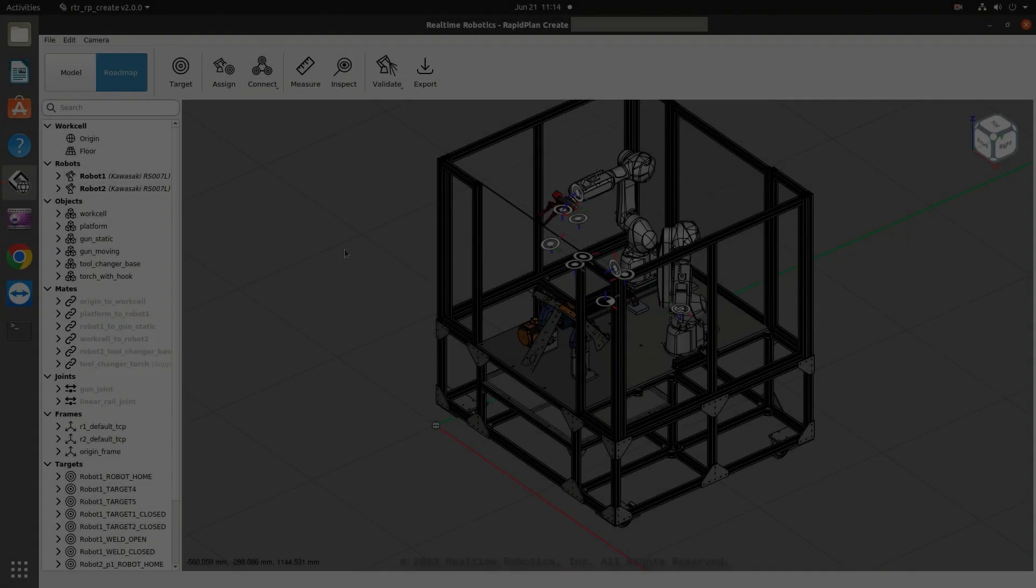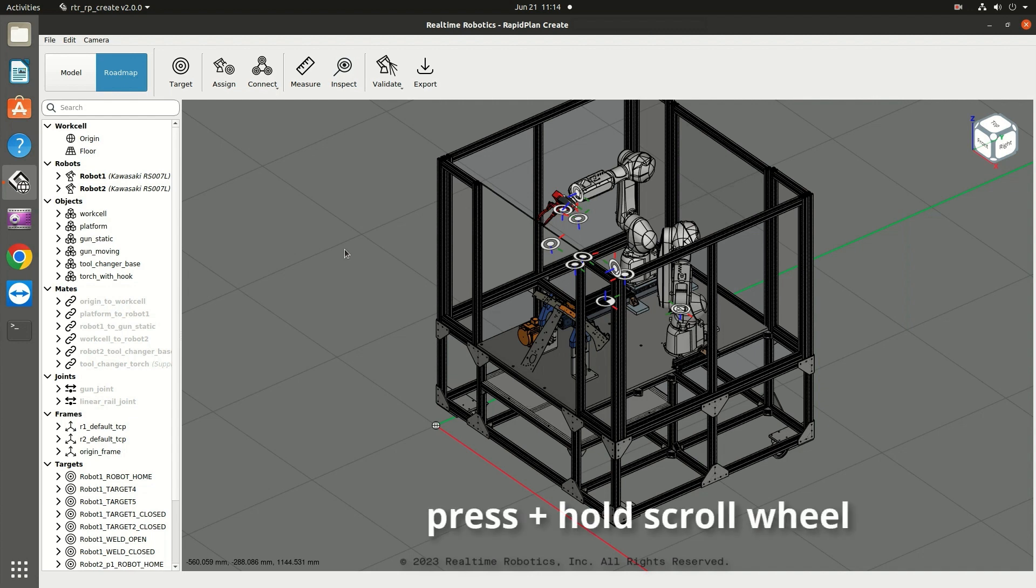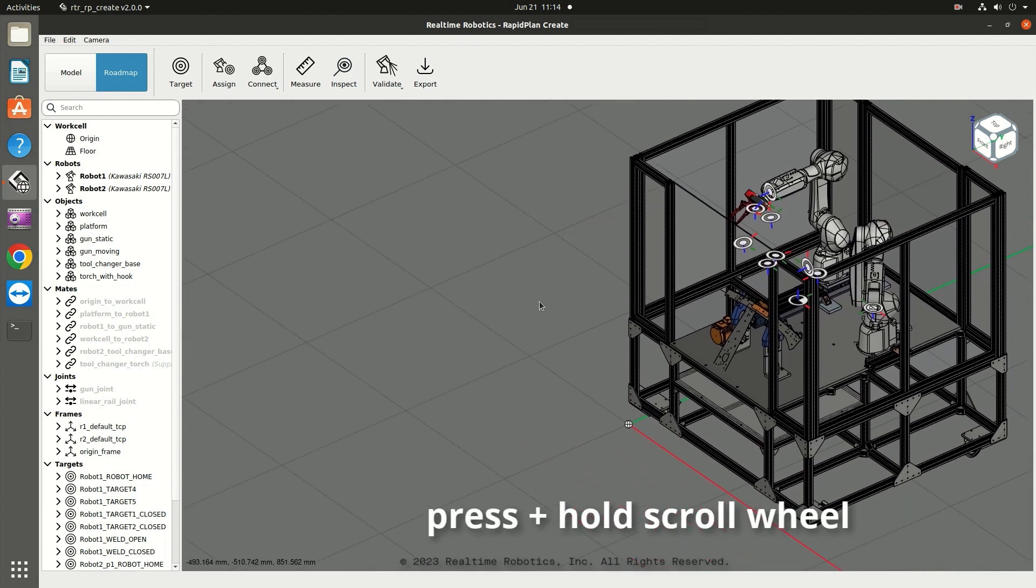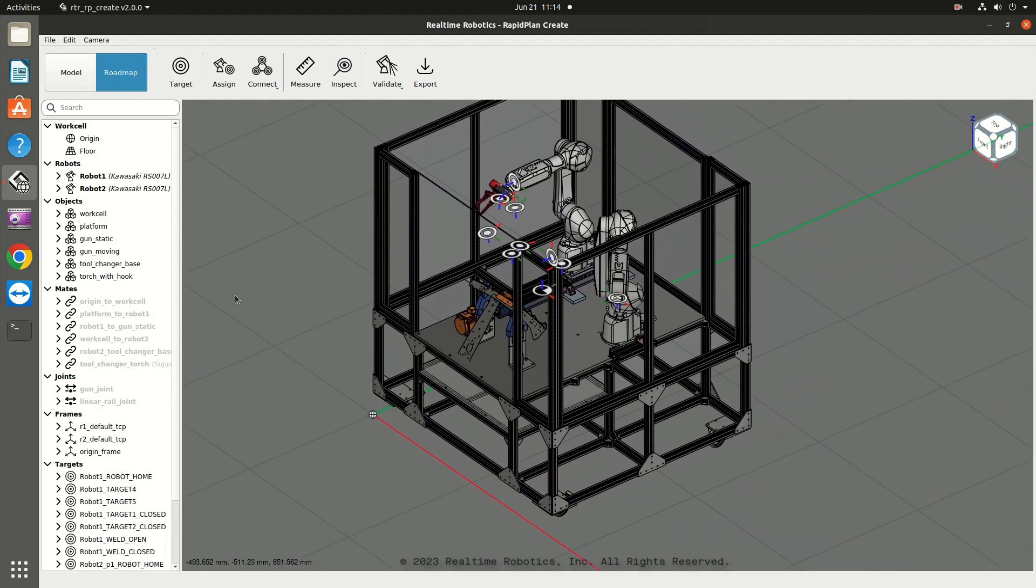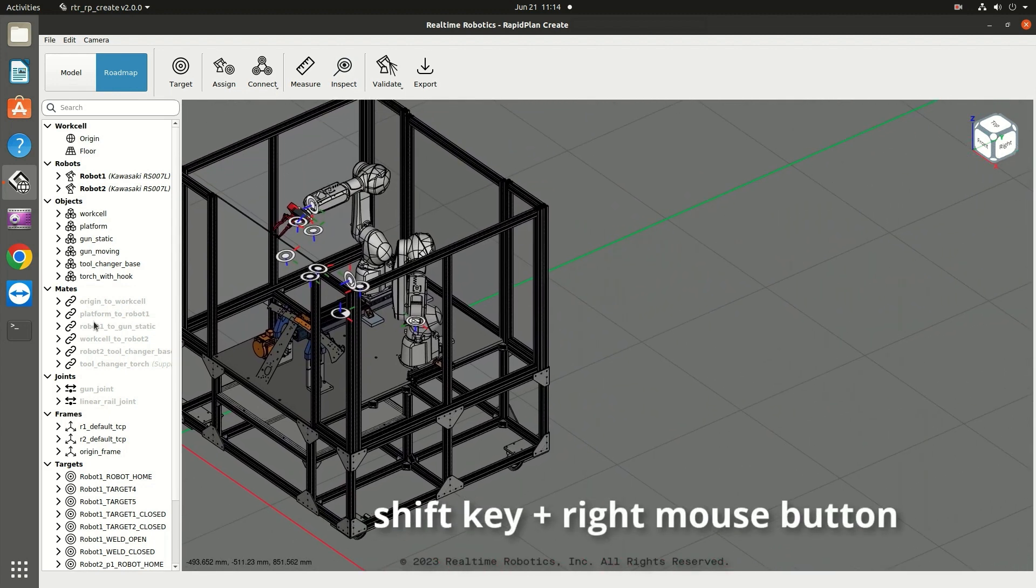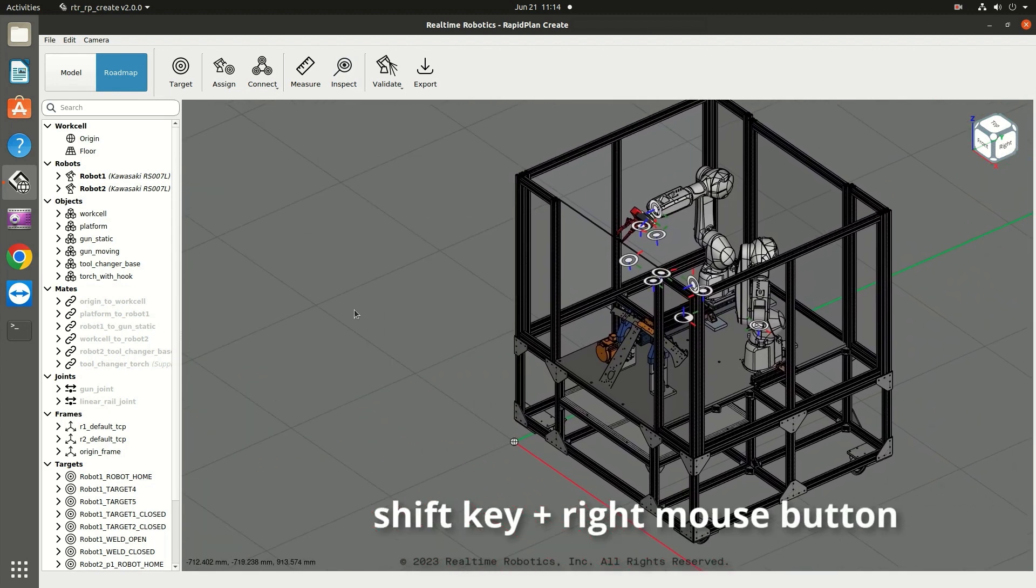Here are the basic actions for changing the 3D view that you'll likely use the most. To pan the view, press and hold the scroll wheel and drag the mouse. You can also pan by pressing and holding the Shift key and the right mouse button while you drag the mouse.